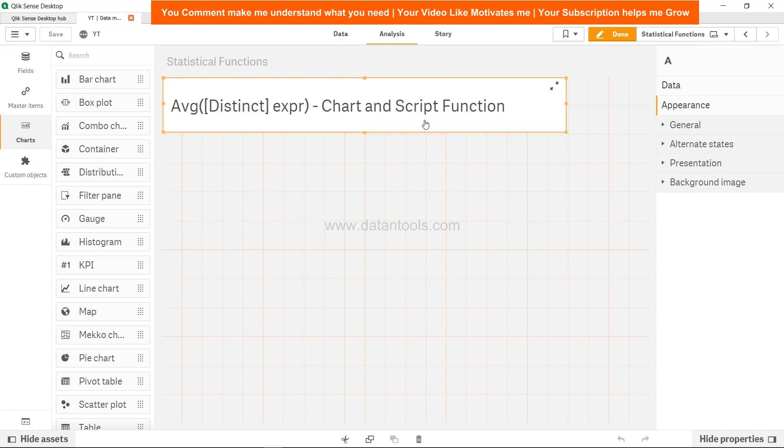Average is a very common function within Qlik Sense or any other spreadsheet software like Microsoft Excel, or any programming language. Mostly business users are interested in average sales, average order value, average profit, things like that. Then they basically compare other metrics with the average, whether we are going above or below the average and how we are doing.